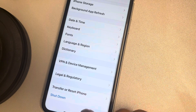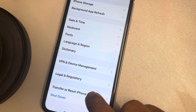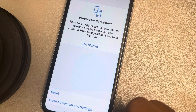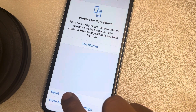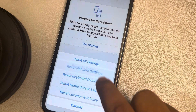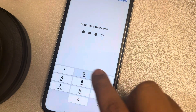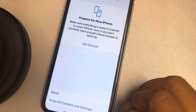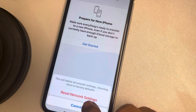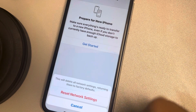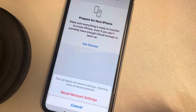Scroll down and find Transfer or Reset iPhone. Tap on Reset, then tap on Reset Network Settings. Enter your passcode if prompted, and finally tap on Reset Network Settings to confirm.